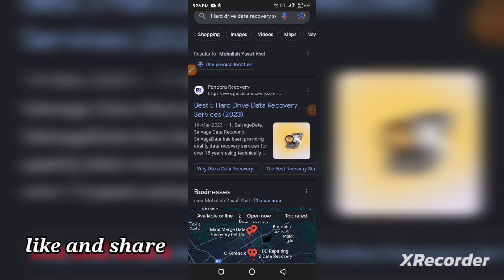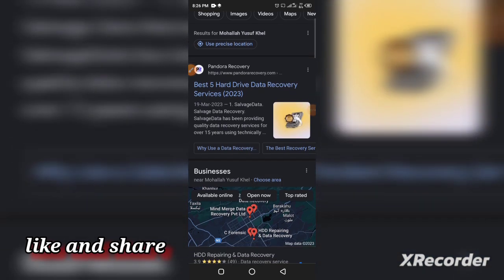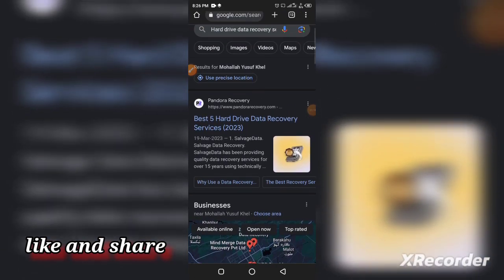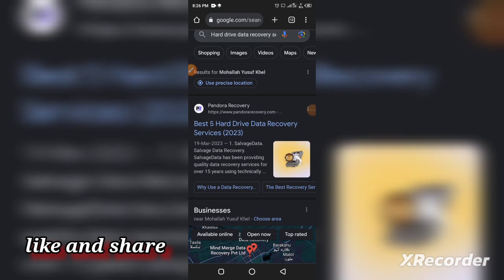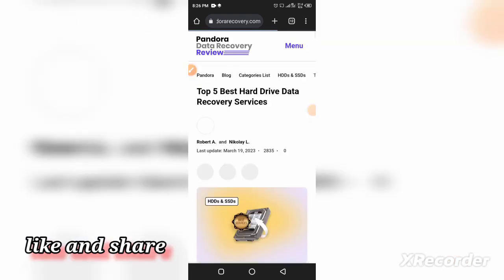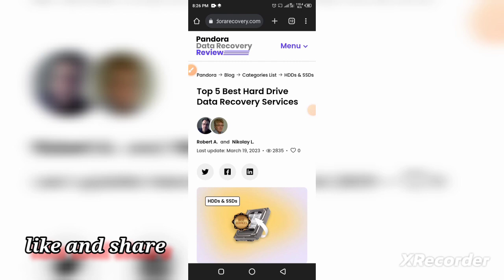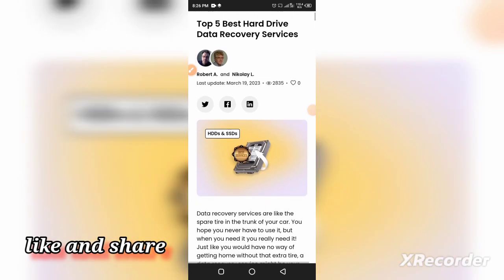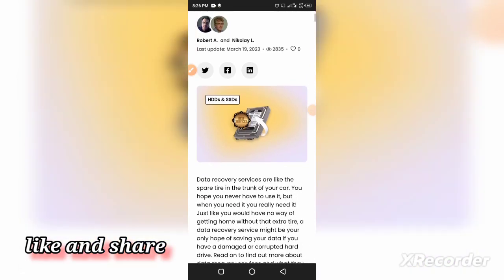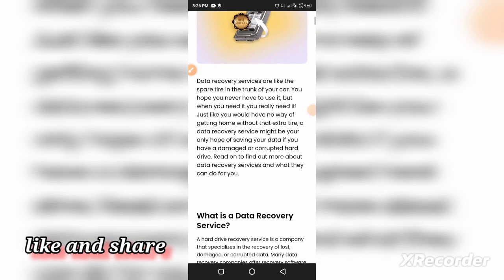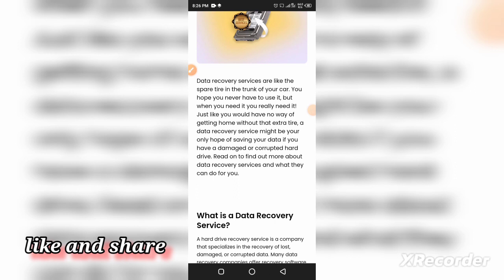I'm opening Pandora recovery services, the first website which is the most popular website across the globe. Data recovery services are like a spare tire in the trunk of your car.